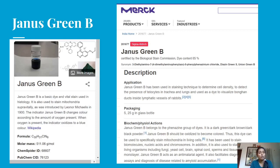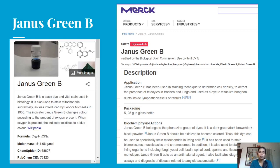When oxygen is present, the dye oxidizes to a blue color. According to Merck, the applications of Janus Green B include its use in staining techniques to determine cell density, to detect the presence of heliocytes in trachea and lungs, and as a dye to visualize broken ducts inside lymphatic vessels of rabbits. These are the specific uses of Janus Green B.